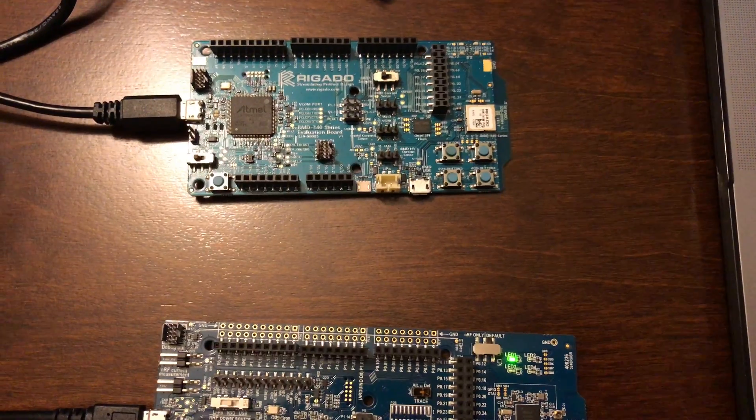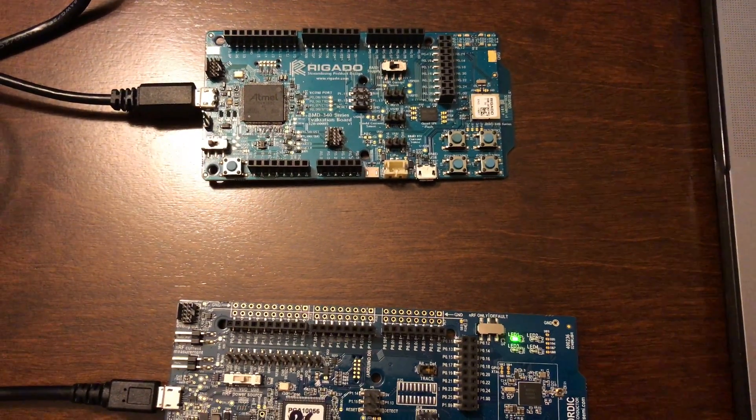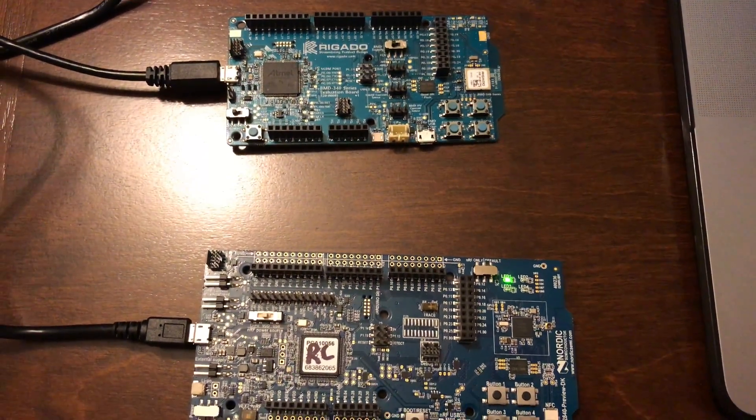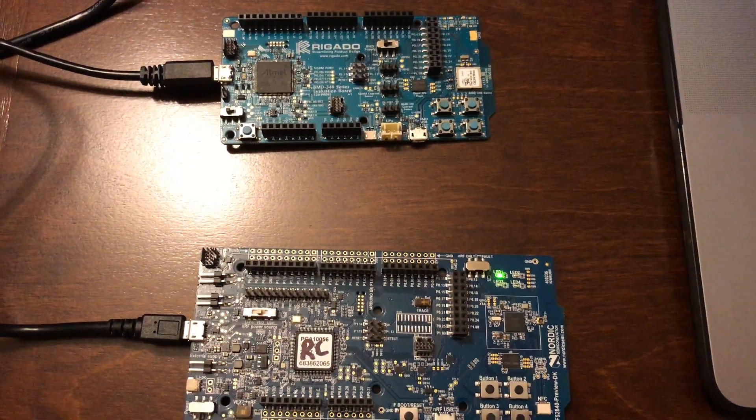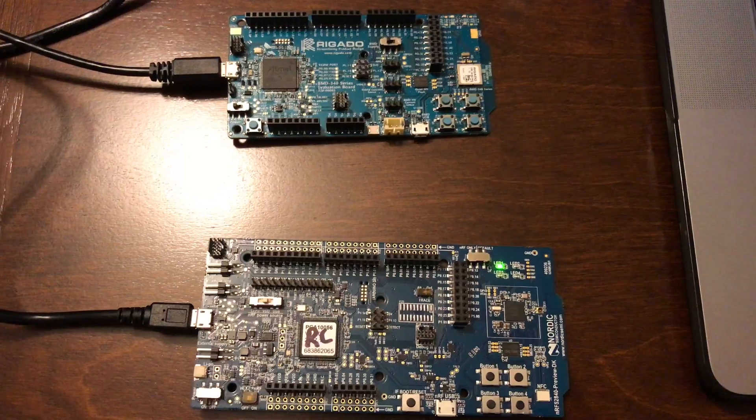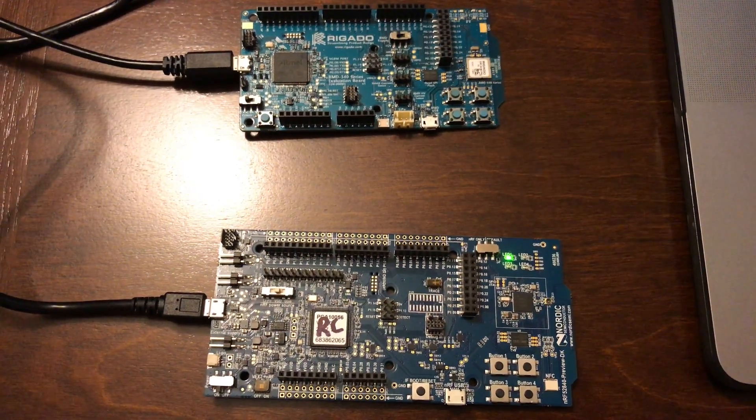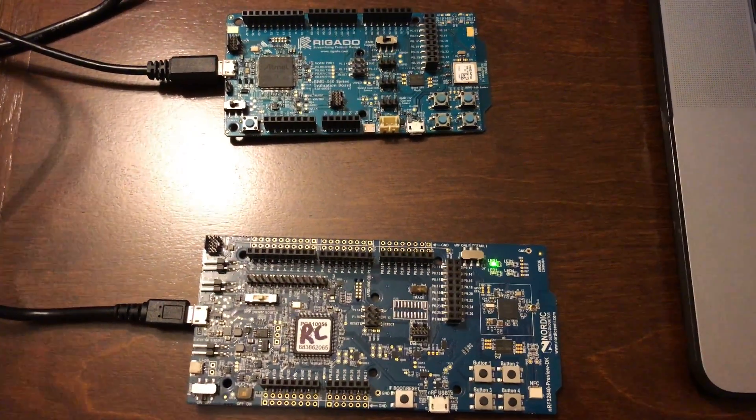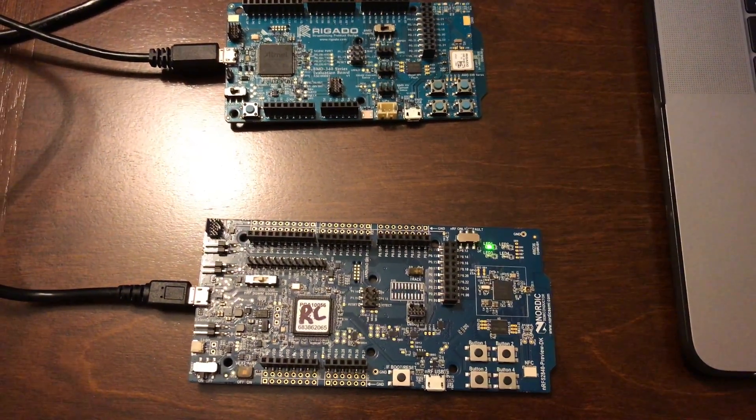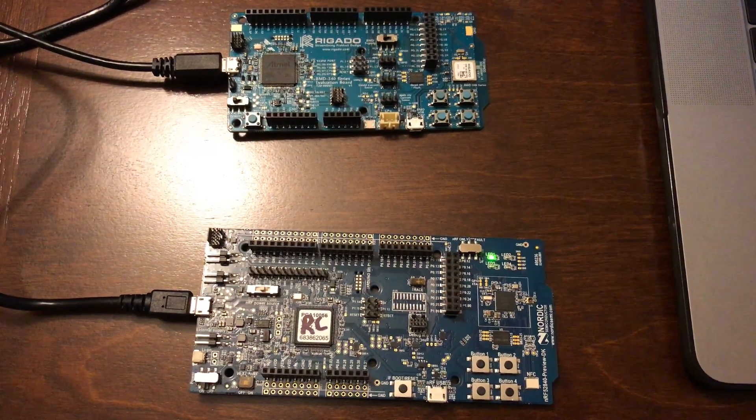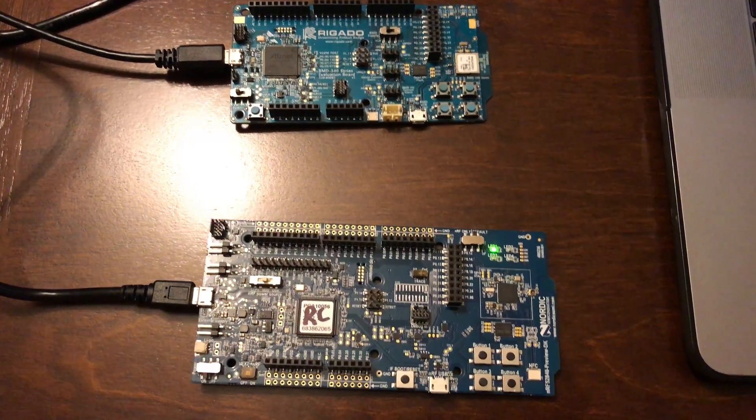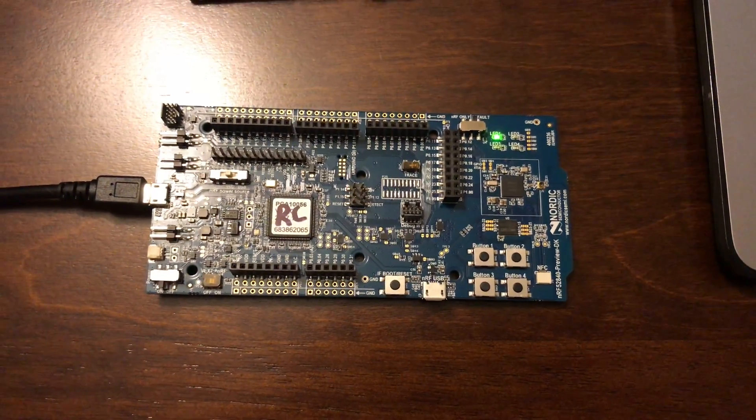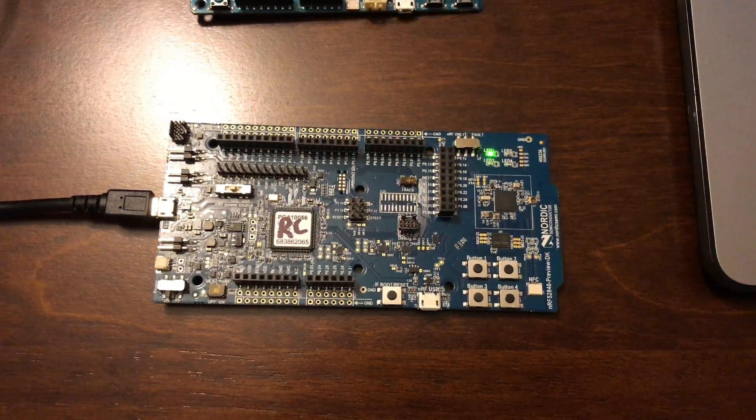It has the same chip but in a module, and it behaves exactly the same. You can program it using the SEGGER Embedded Studio, and it'll behave exactly the same as if you use the NRF52840 development kit from Nordic.